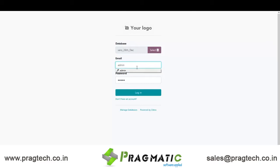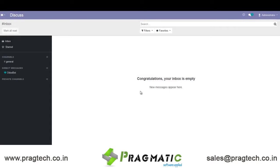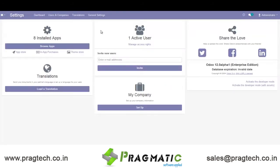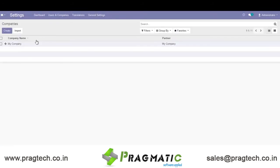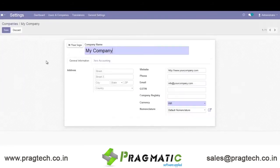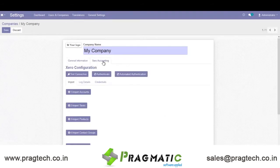For that, let's log in first. After installation of the Xero Accounting Module, under Settings and Companies, you will get an option of Xero Accounting.